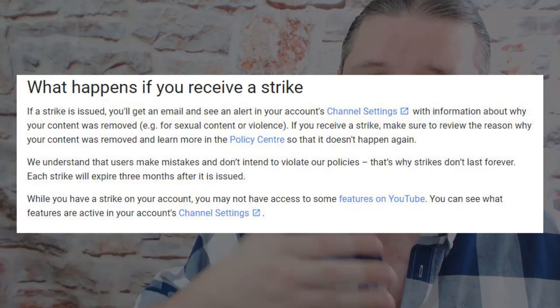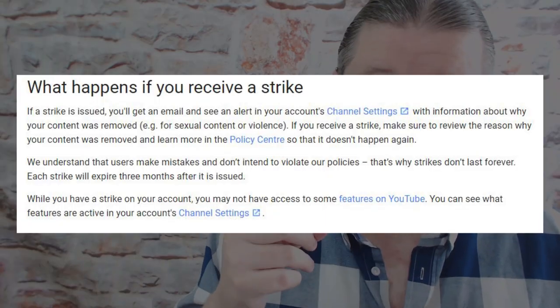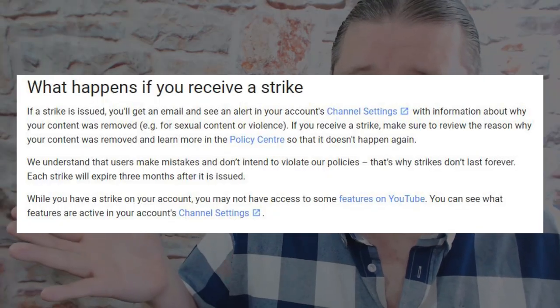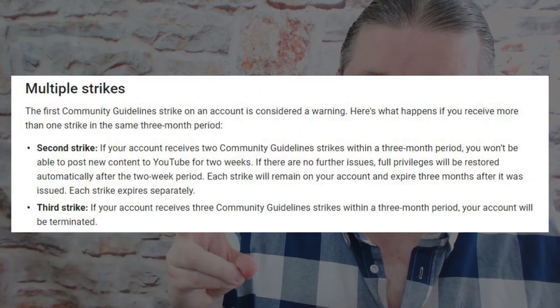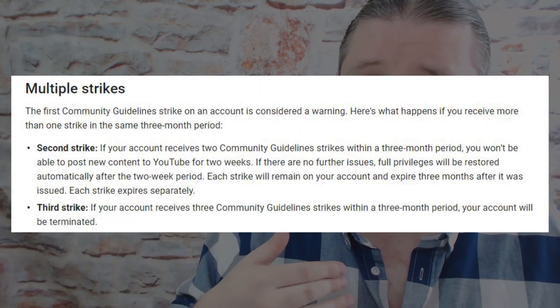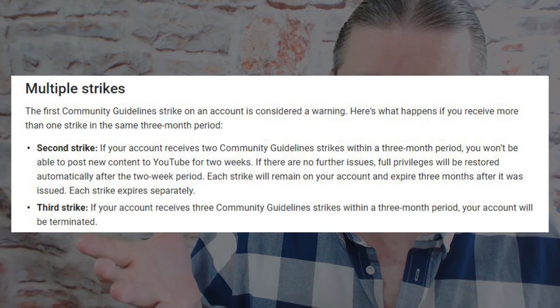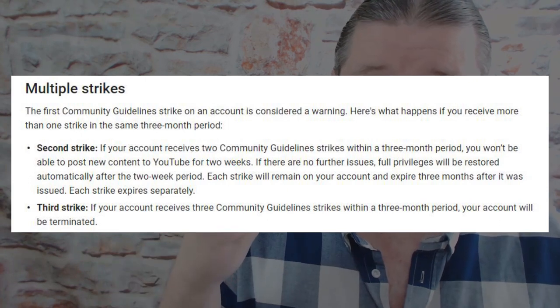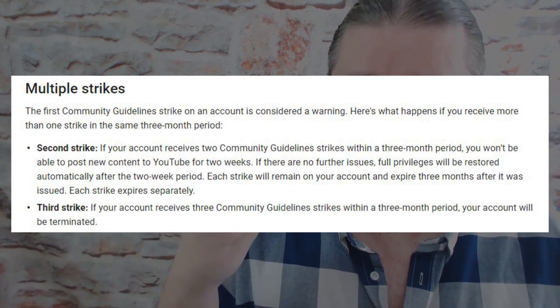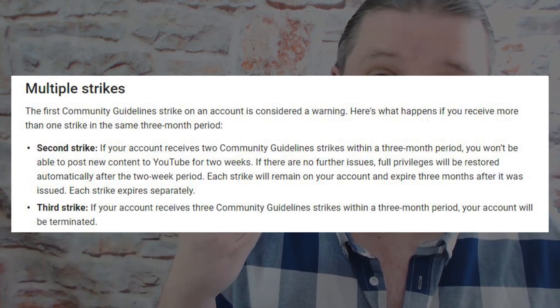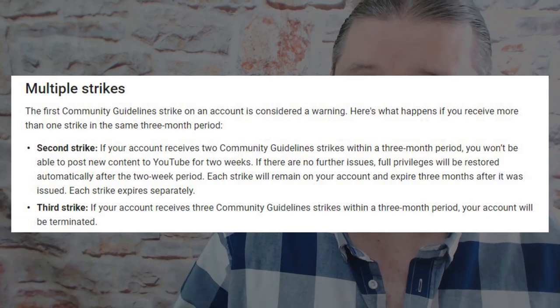You can accept these strikes if you wish and they tend to roll off your account after 90 days, but each strike can have a negative effect on your channel. Your first community guideline strike might cause you to lose live stream capabilities. A second strike within a 90-day period could mean losing the ability to upload for two weeks, and if you get three strikes you're out — your channel is gone along with your ability to create any YouTube content in the future.